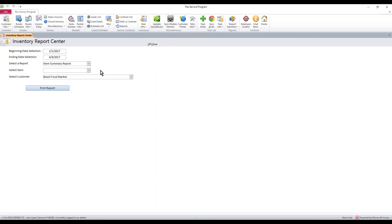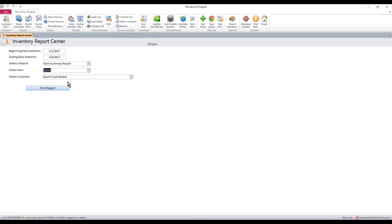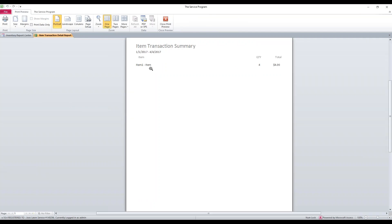Now if we do want a specific item, we could select something specific such as item one, and then select Brazil Food Market from the dropdown. Maybe I want to see how many times Brazil Food Market's taken item one. And right there, you'll see right in the report.